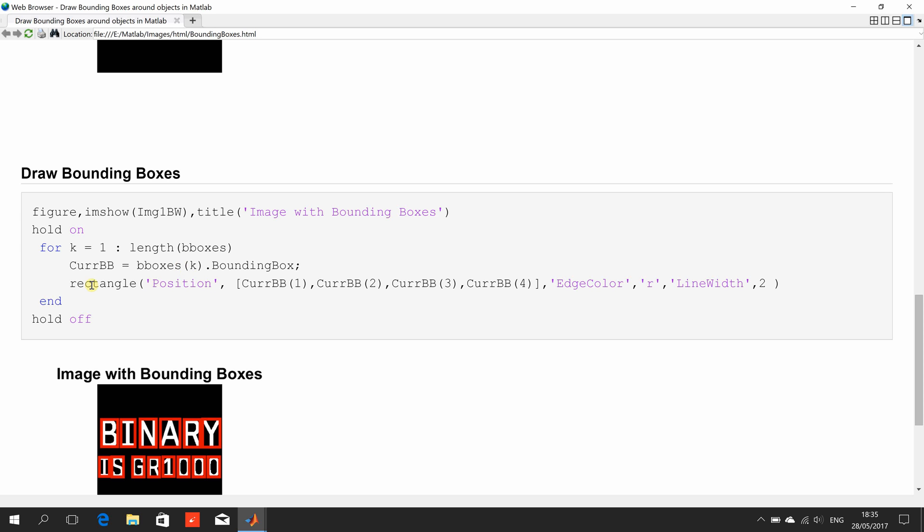So, then we use the rectangle command to position. There are the 4 coordinates: current BB1, current BB2, current BB3, current BB4. The edge colour, we have defined as red. And the line width as 2. Now, these are tunable. You can make them green and blue or 5 or whatever it is.